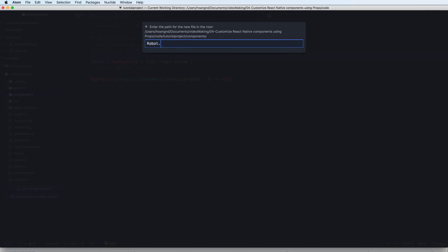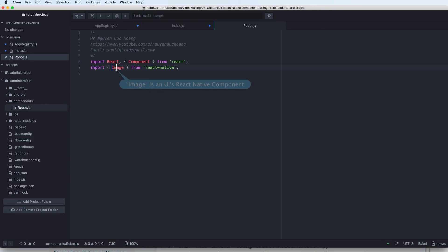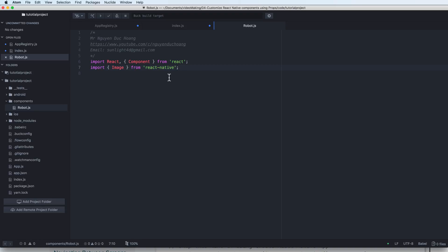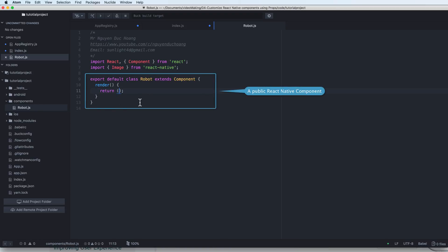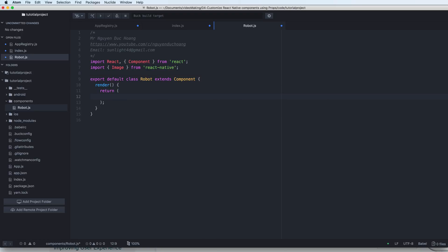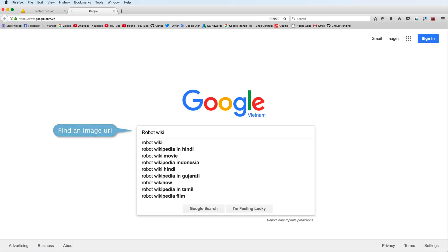The first file is robot.js, which will contain the Robot component. Inside this file I will import the Image component from React Native, and I define a component in the form of a class. We have an export default to make it public and a render function to render the user interface. Inside this I add an Image component.